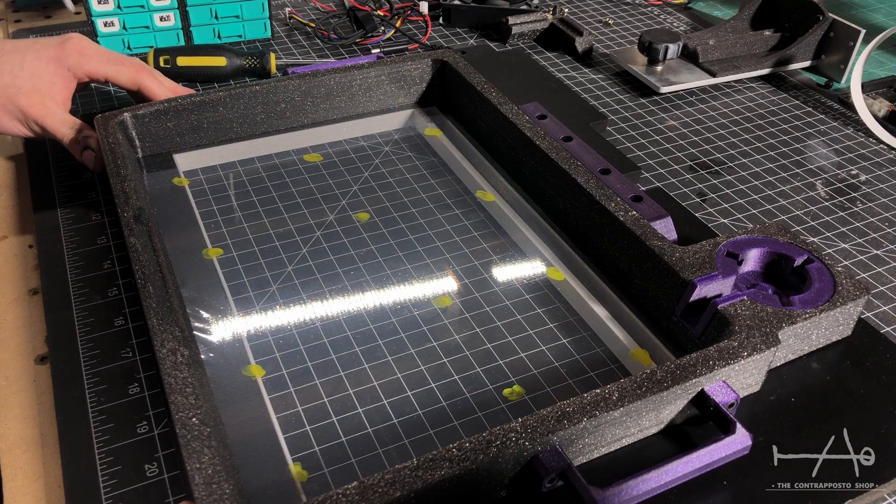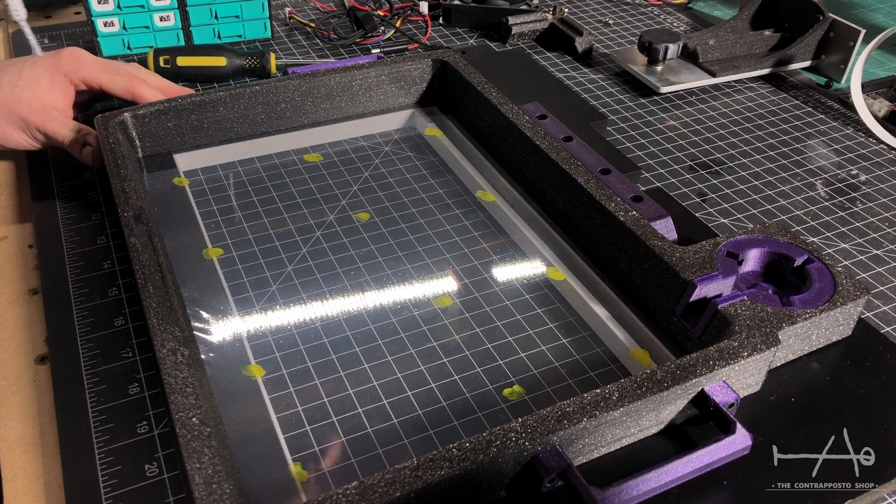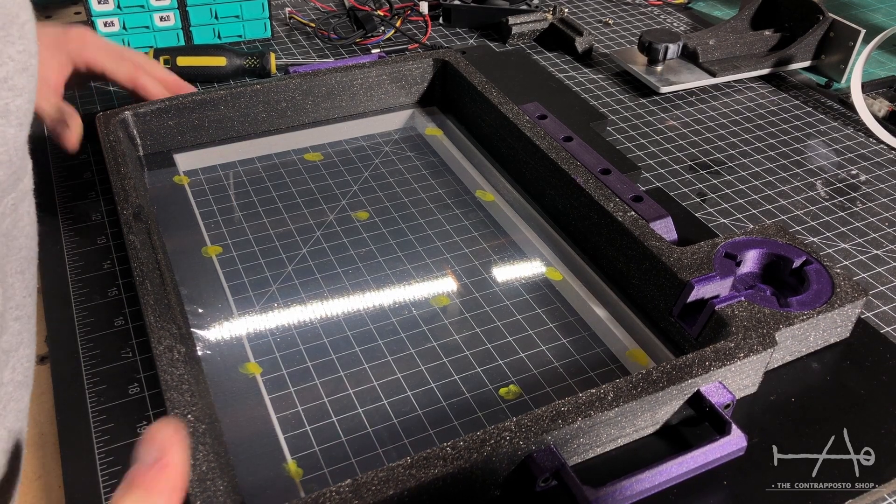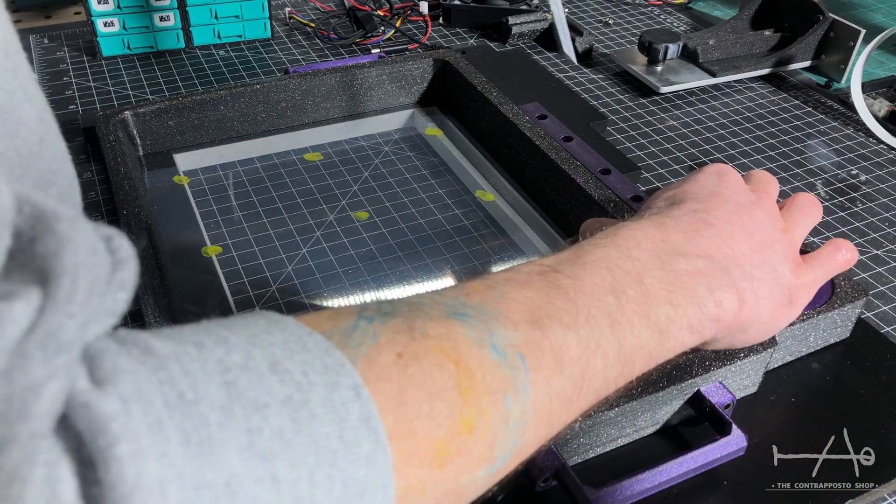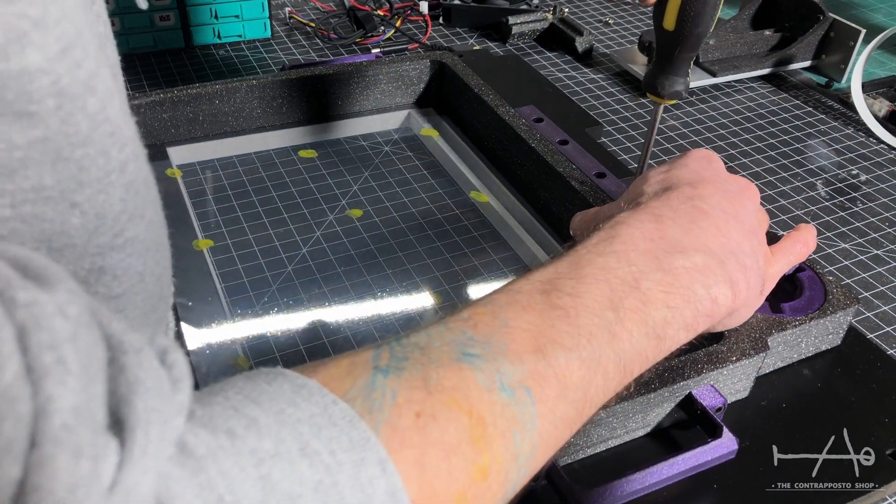Using the pre-drilled holes, we can now install the brackets for the vat. Before tightening the screws, we can align everything for a perfect fit.